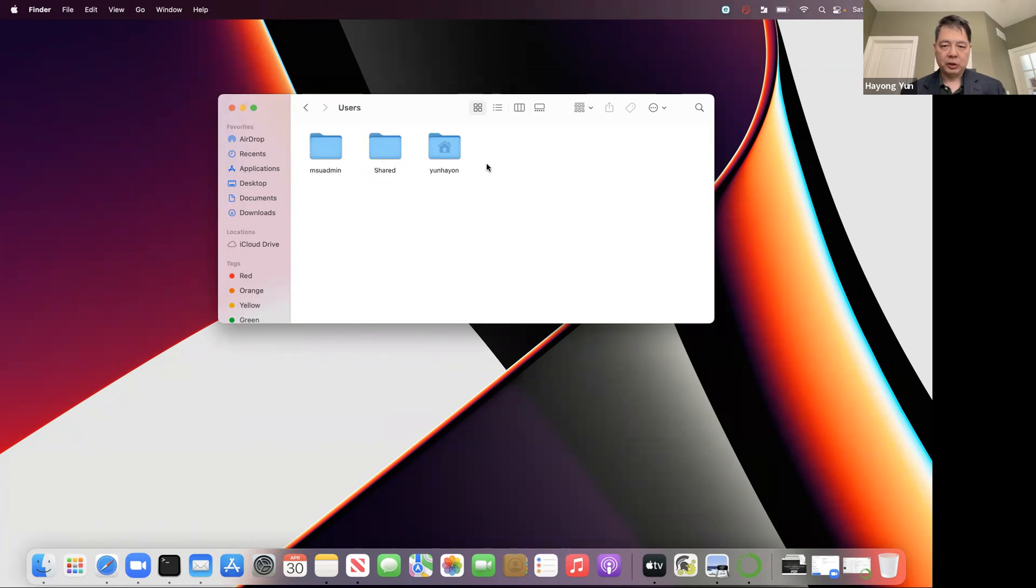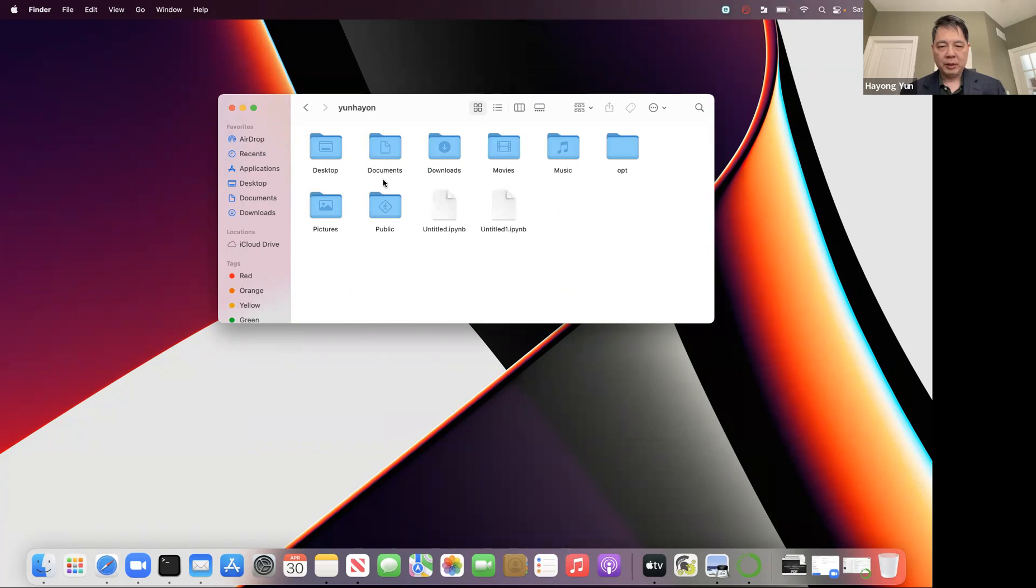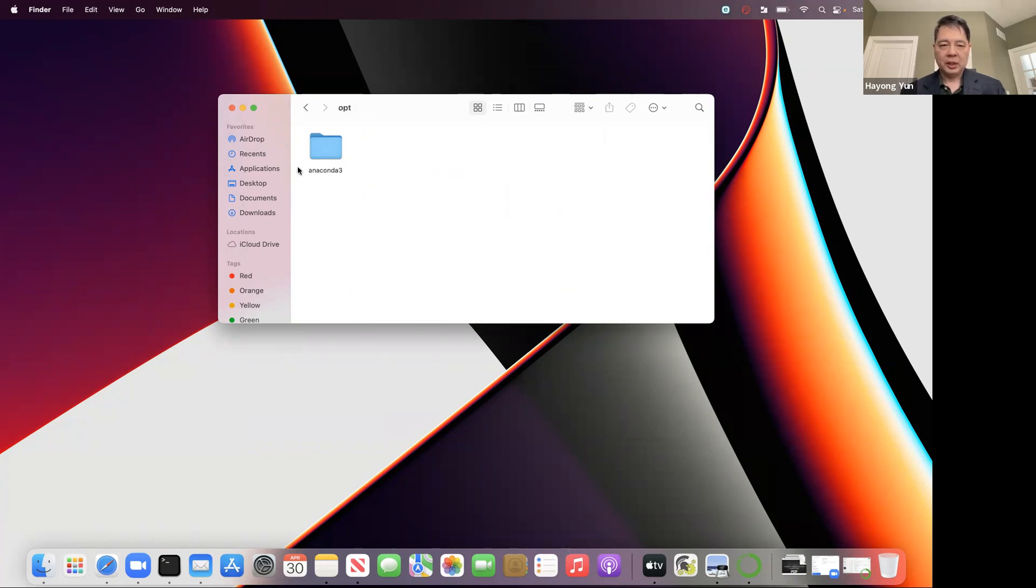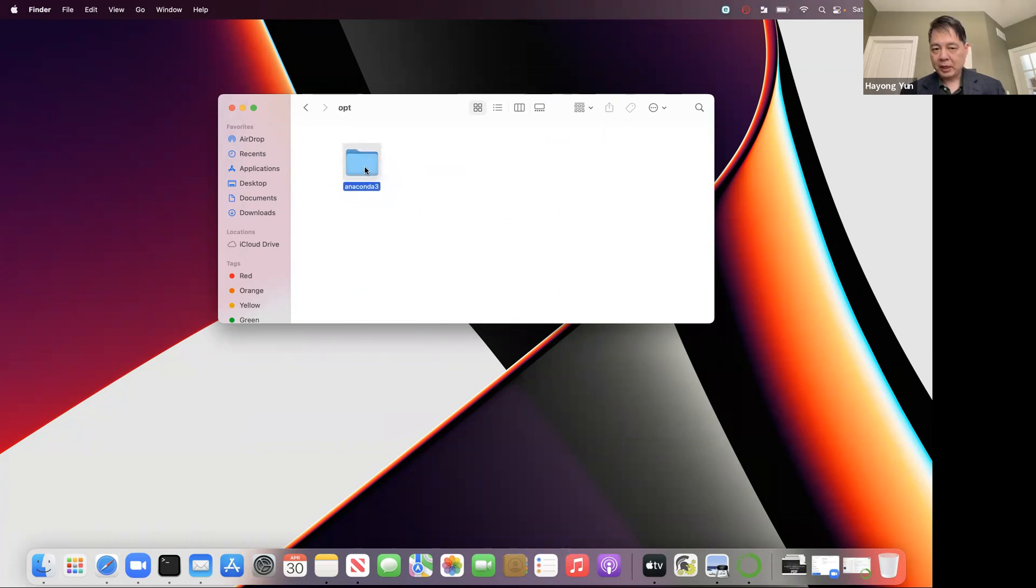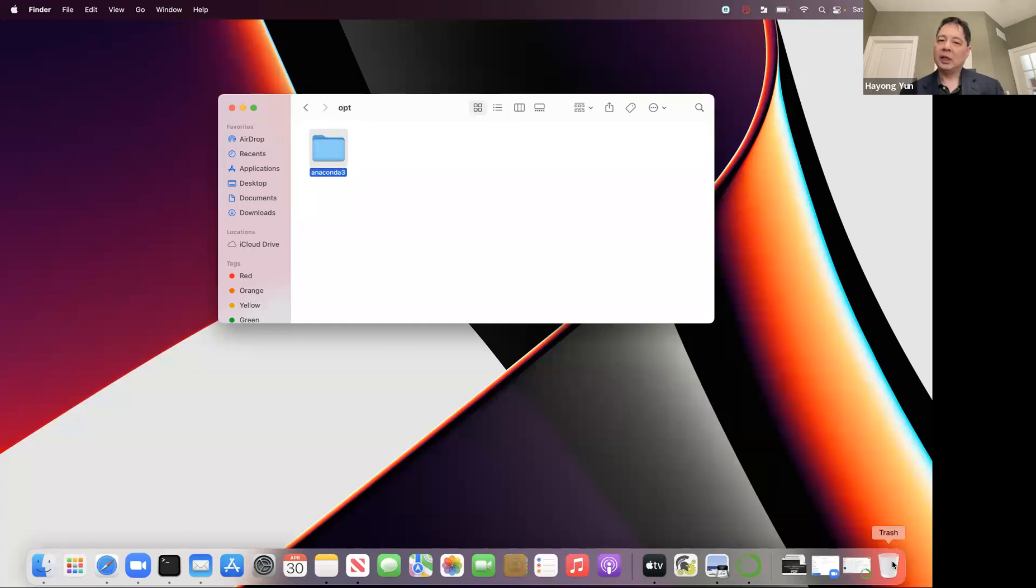It's within the users, and for me this is the one. There are many things, public downloads and all, but here's the option, and here is Anaconda. If you want to delete it, you drag it. Well, I'm not going to do it, but you drag it to the trash and it will delete it.